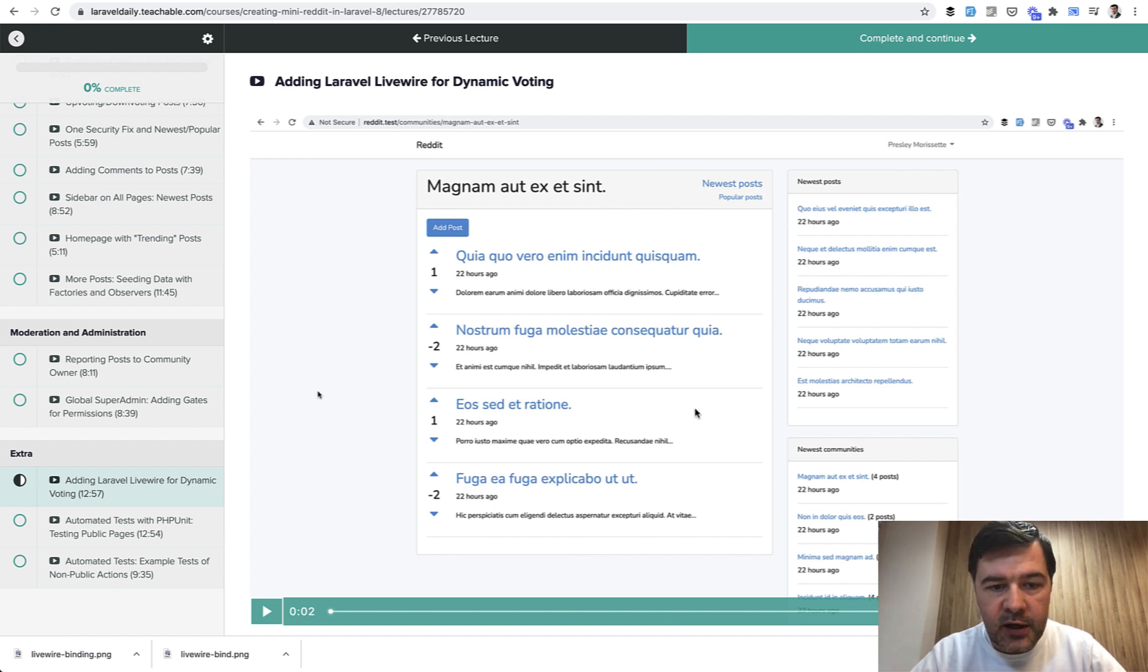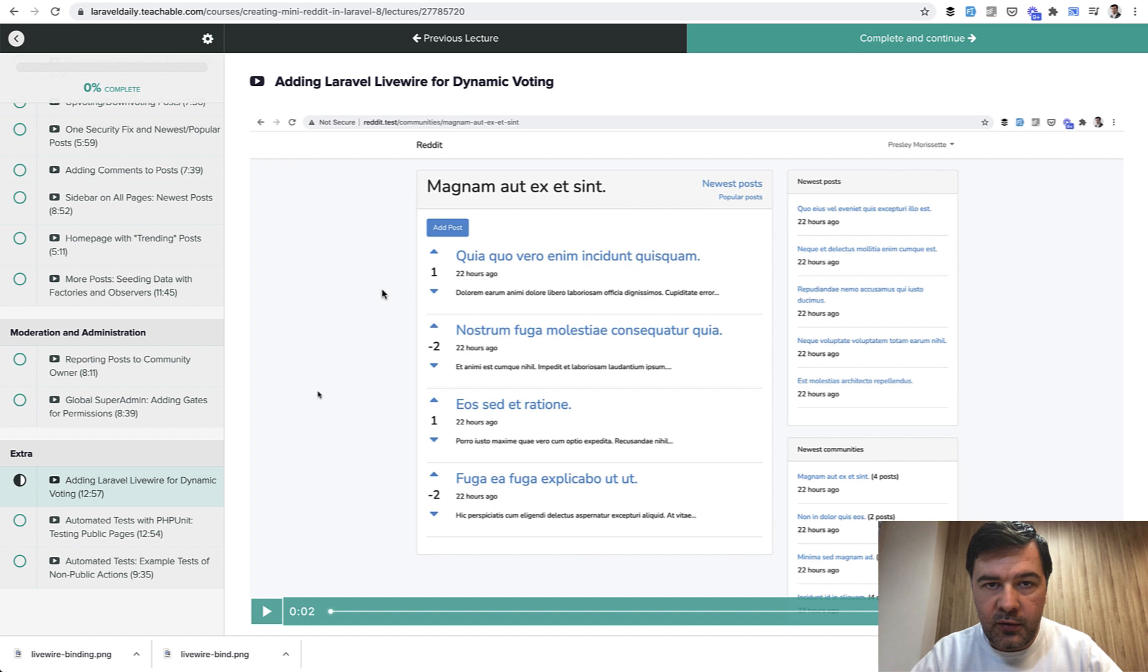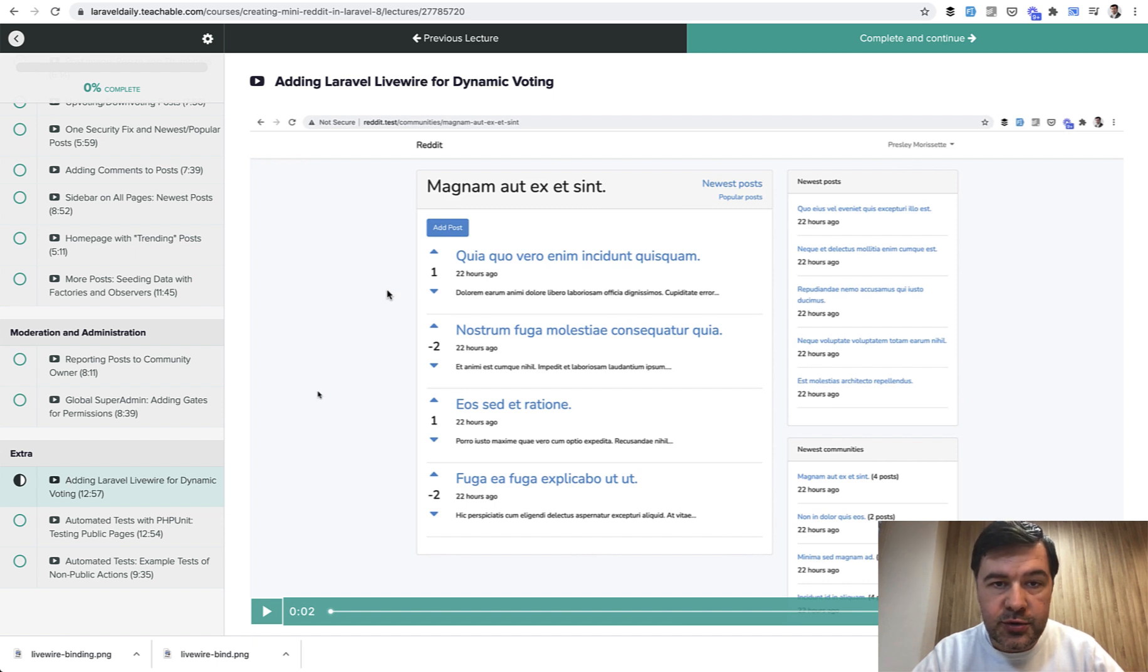I'm creating a Reddit and I have a post voting feature, and first I create it with typical Laravel as a controller and redirect, but then in this lesson I'm recreating that with Laravel Livewire to avoid full page refresh and a better user experience.